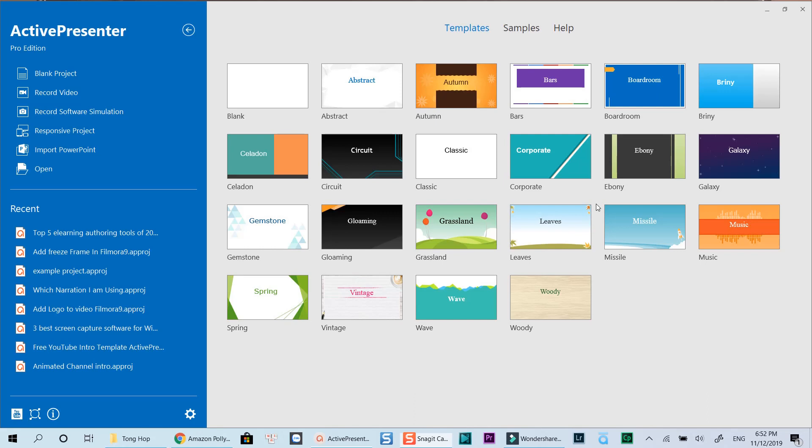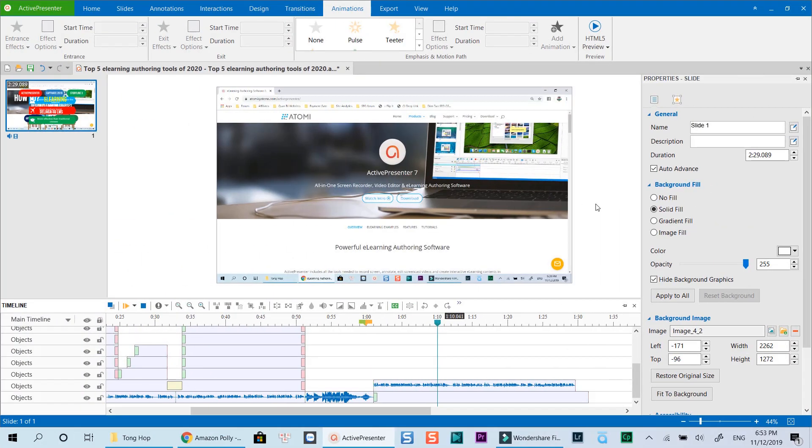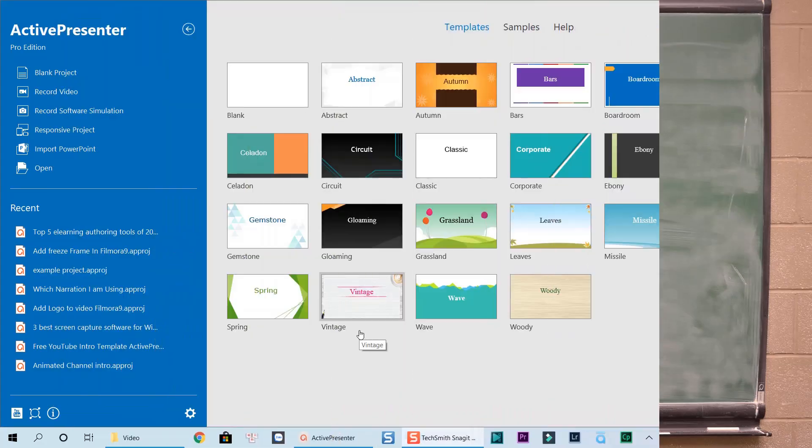It gives you everything you need such as screen recording and video editing tools, annotations, interactions, advanced events and actions, as well as the ability to publish your courses into video formats or HTML5.